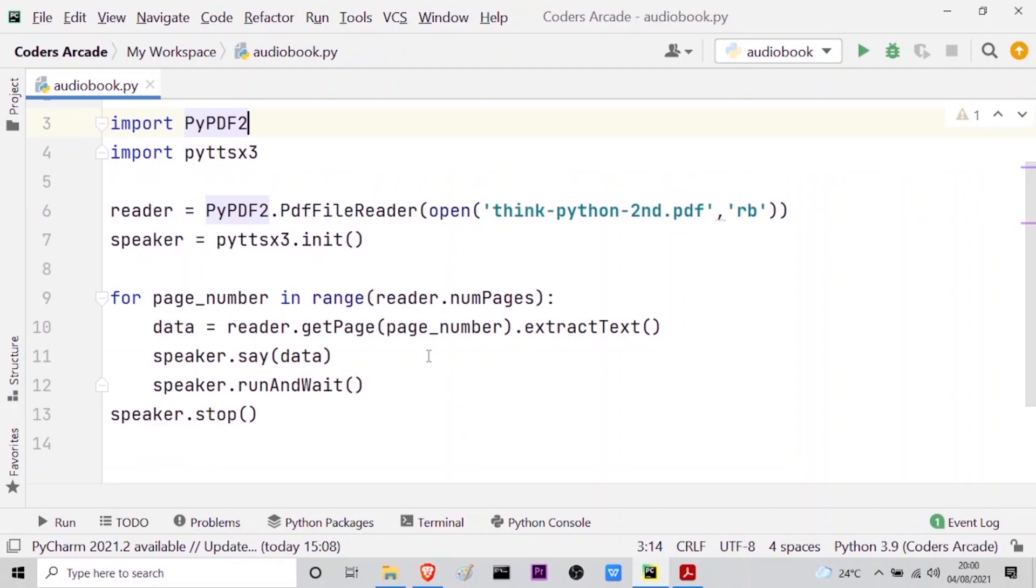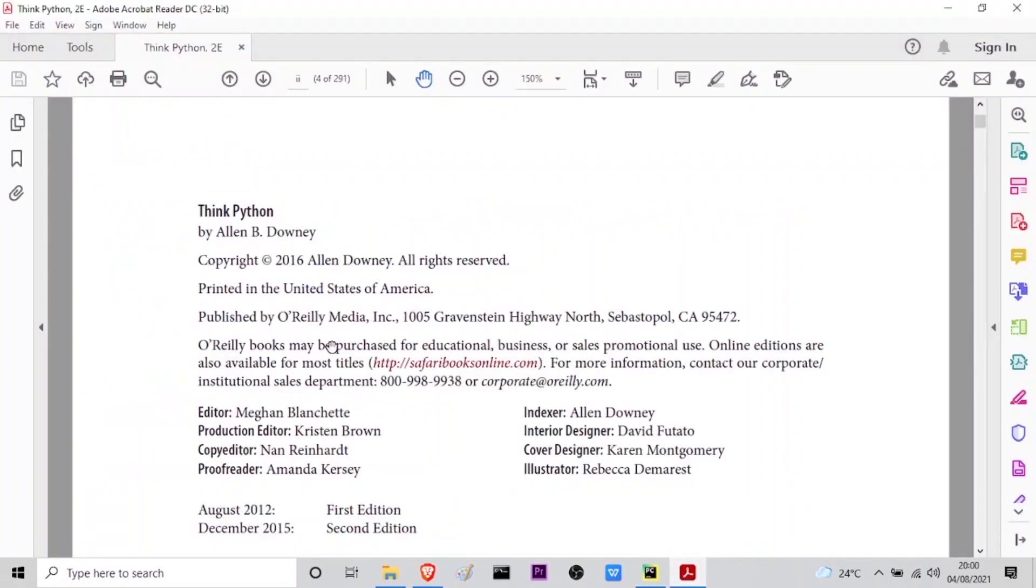So guys you can see that as soon as I run the program my audiobook goes to this PDF and reads the data and speaks it out. So this is how the audiobook is actually working. It extracts the data and stores it into a variable and then I tell my speaker to read it out, so it reads it out for me.